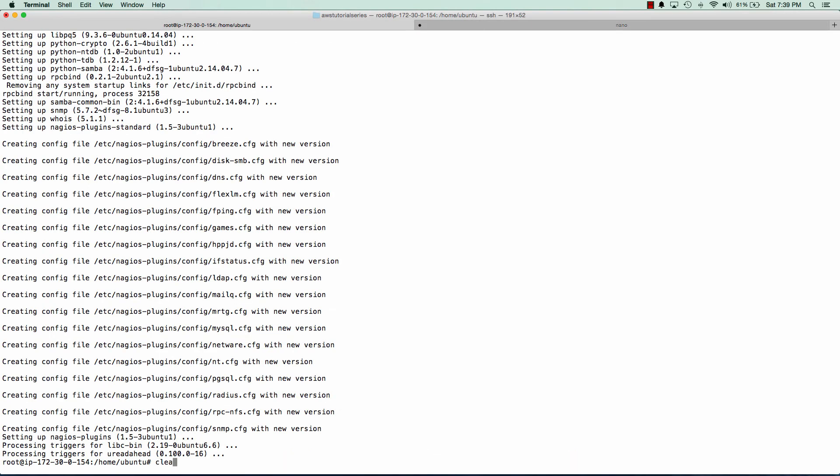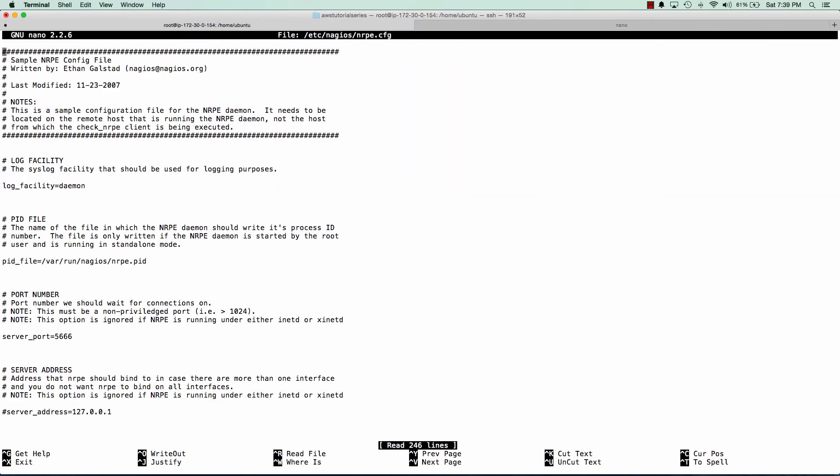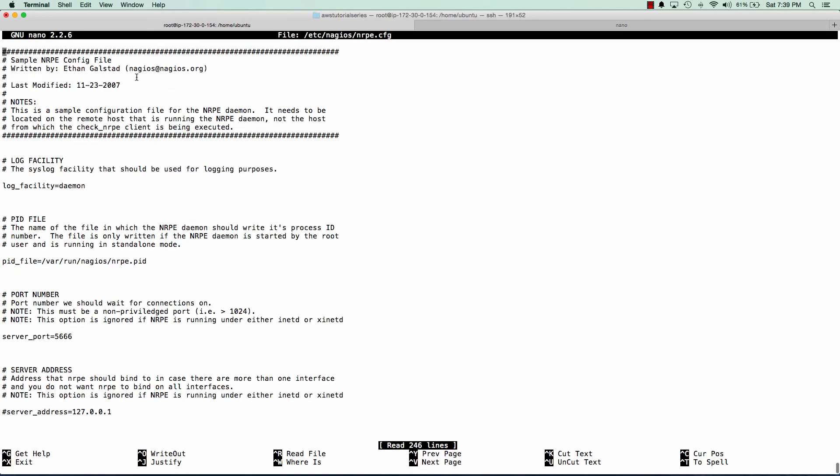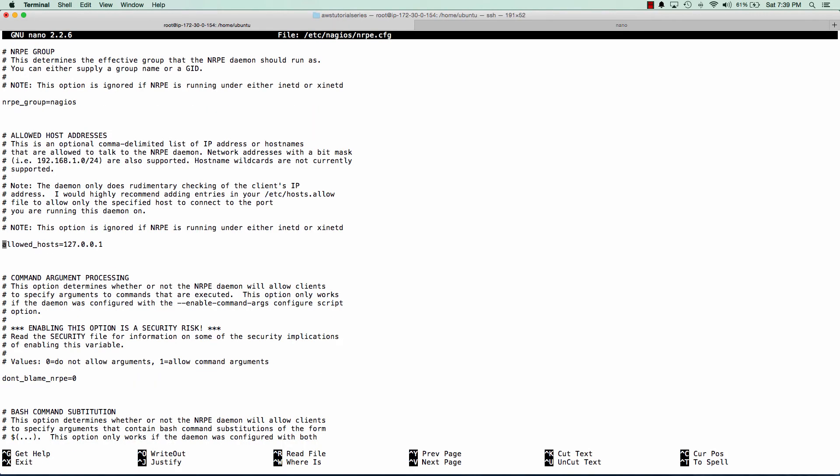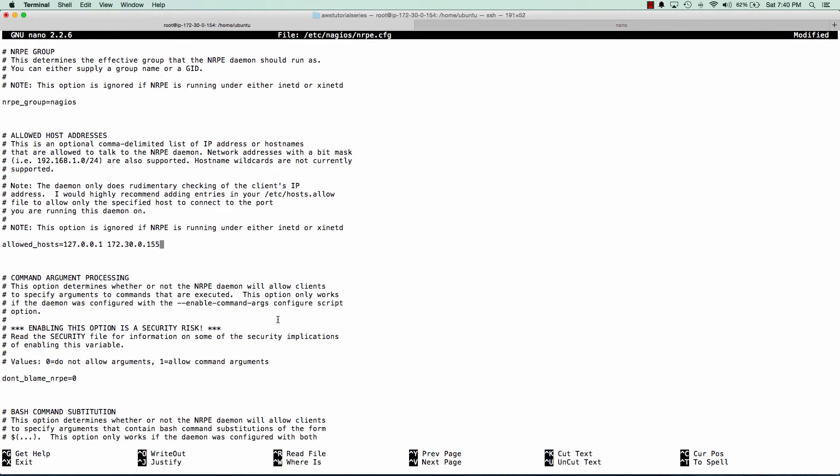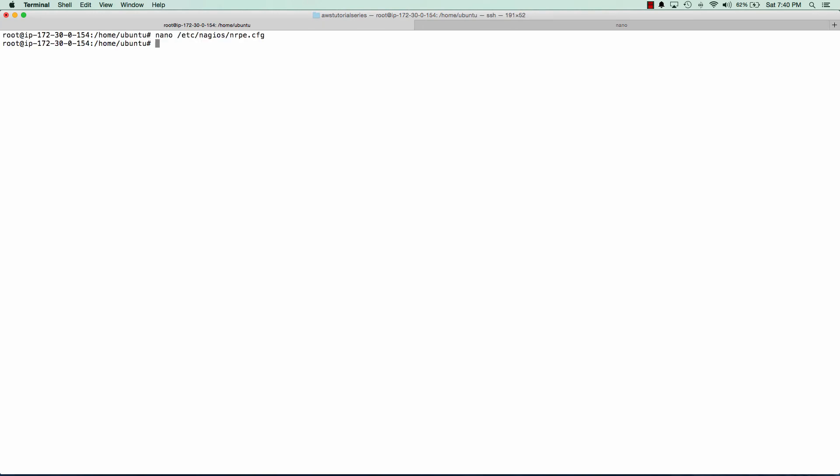Now, all we need to do is edit a configuration file on our Nagios client machine so that it knows that the Nagios server is allowed to talk to it. So we'll go to the allowed host section of our Nagios client config. And all we're going to do is add the private IP address of our Nagios server. So go ahead and copy that, paste that in, and we can restart our Nagios client.